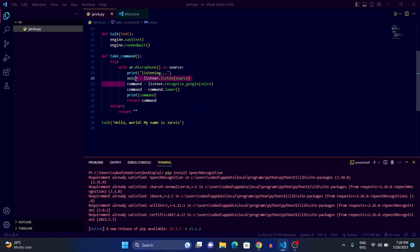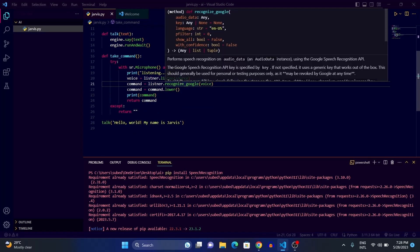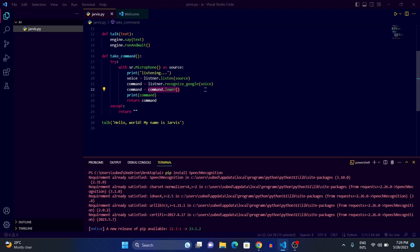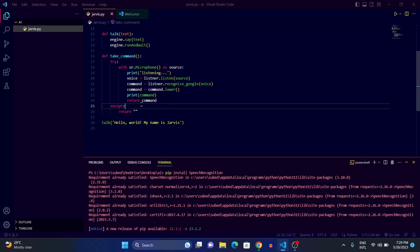We declared a 'command' variable using 'listener.recognize_google()'. The 'recognize_google' part uses Google's Speech Recognition API — you could also use 'recognize_amazon' or others. We passed the voice variable as the parameter to the API, converted the result to lowercase, printed it, and returned it for use in further functions. In the except block, we return an empty string.